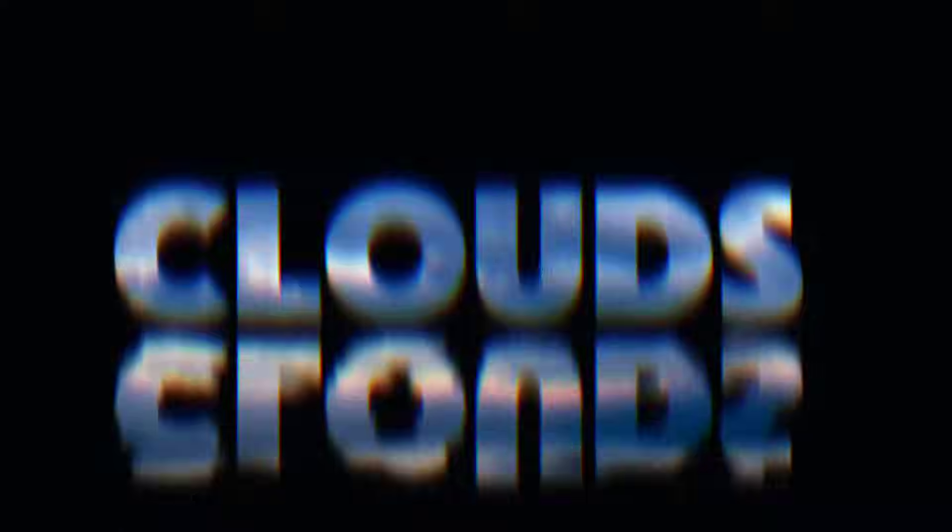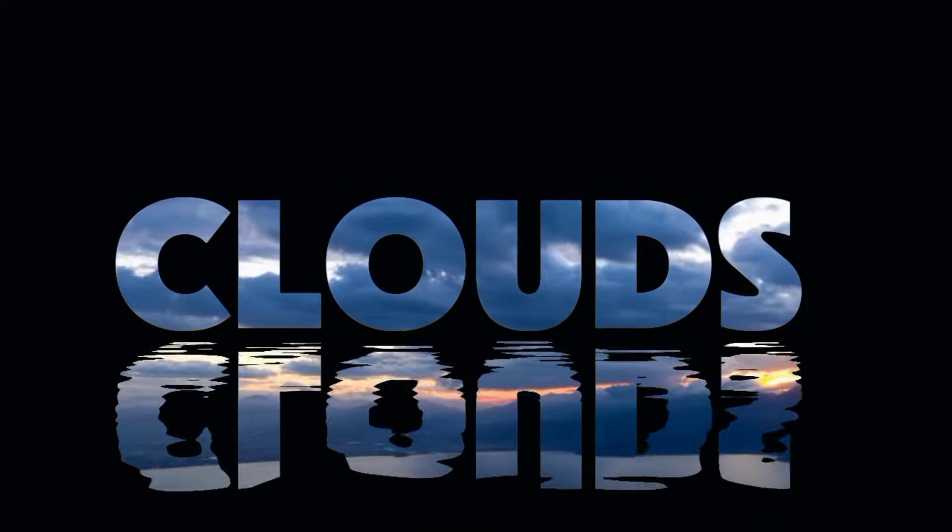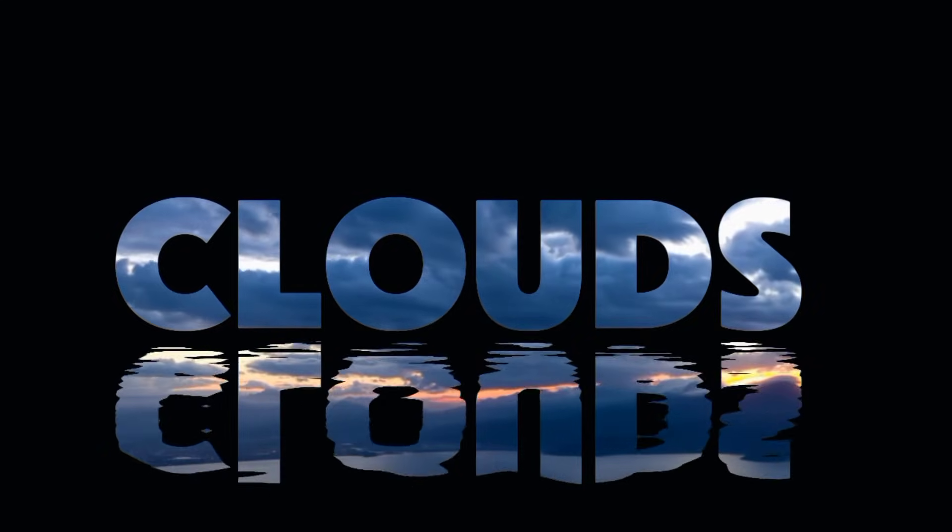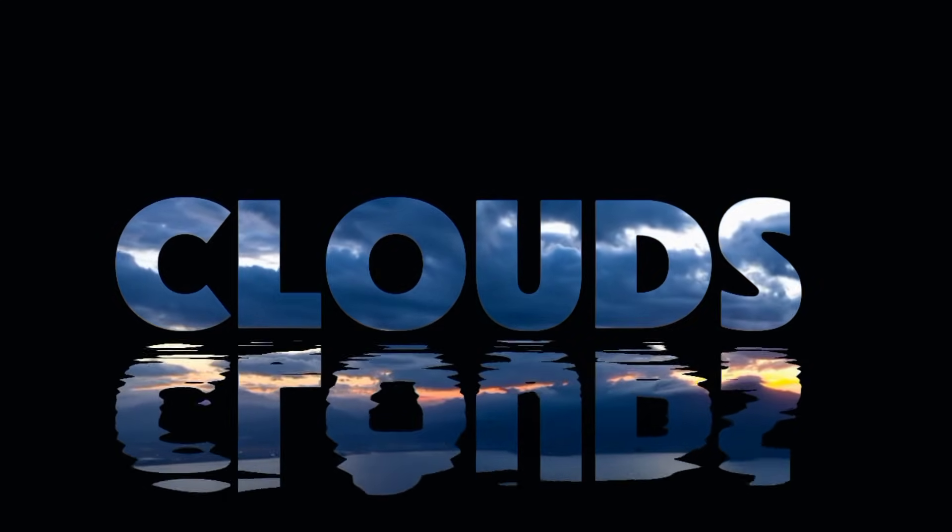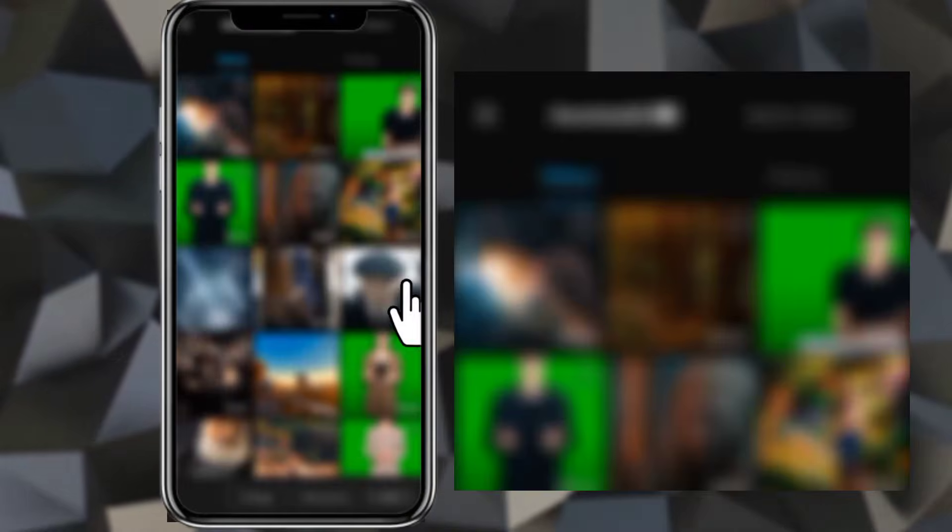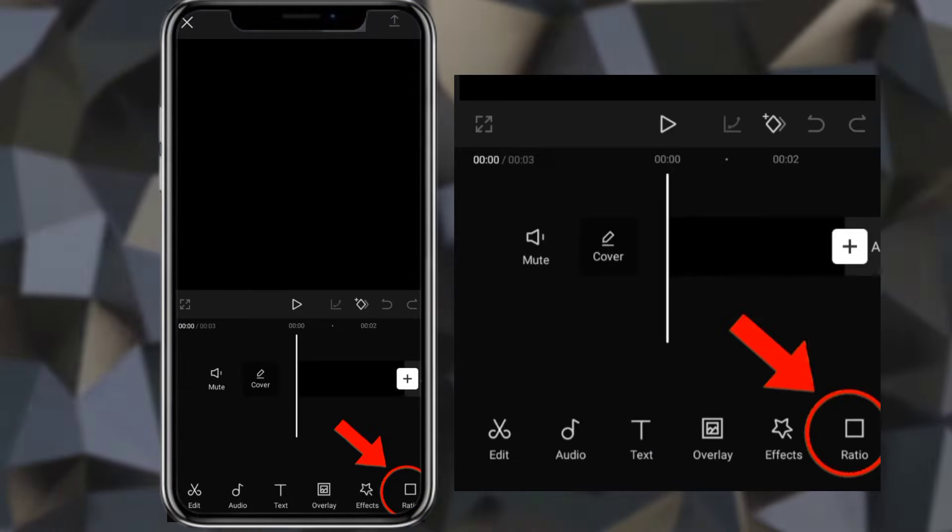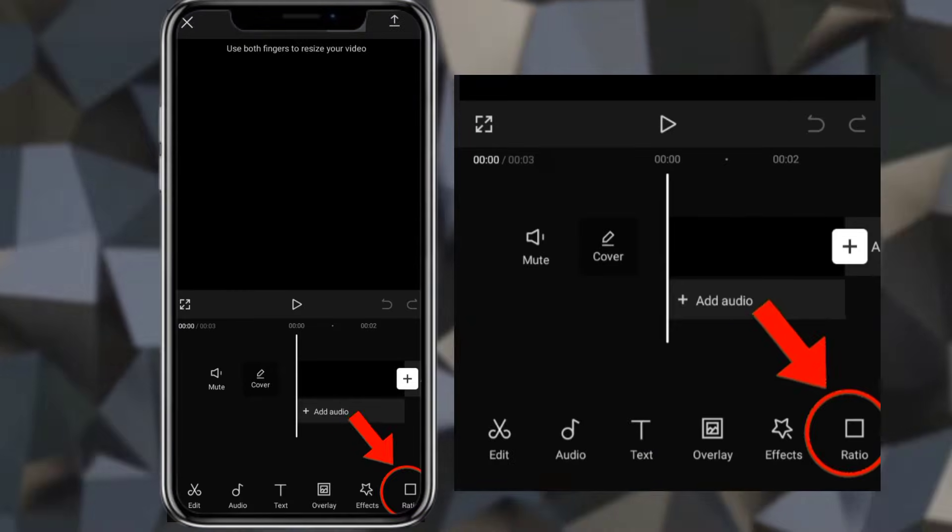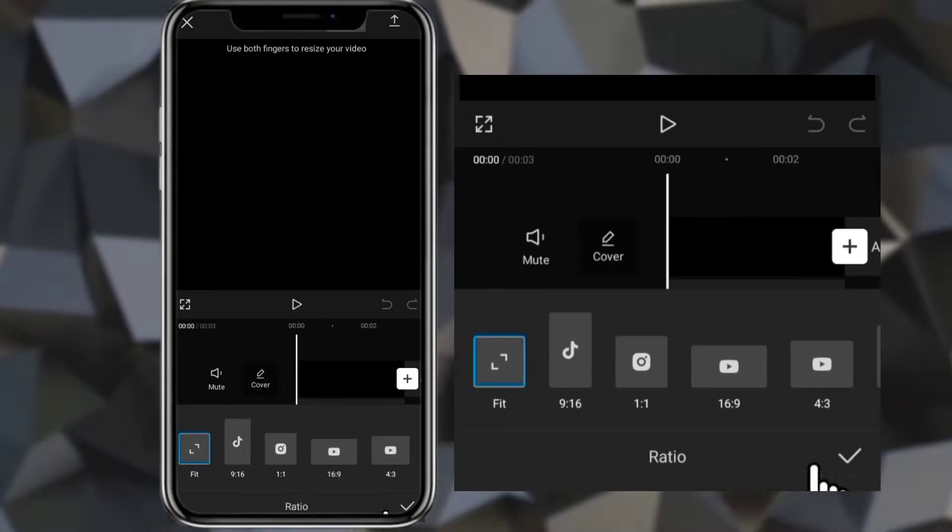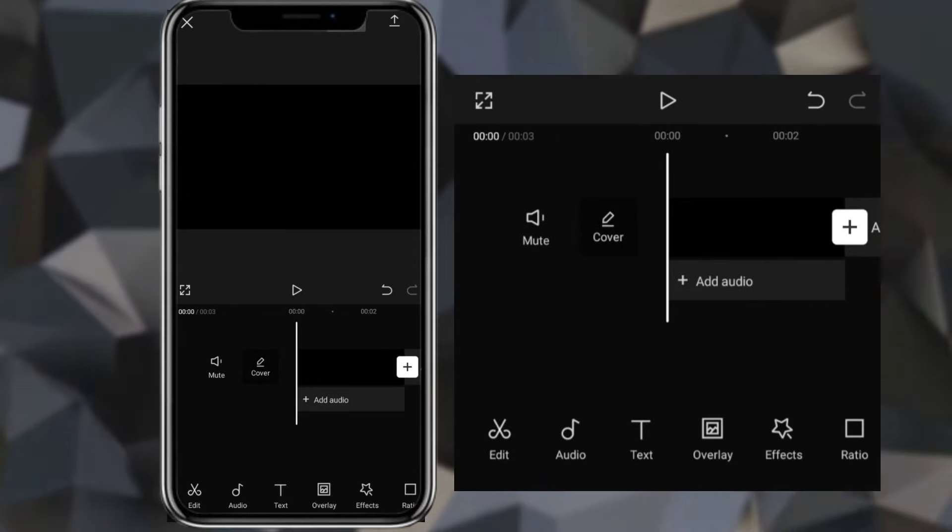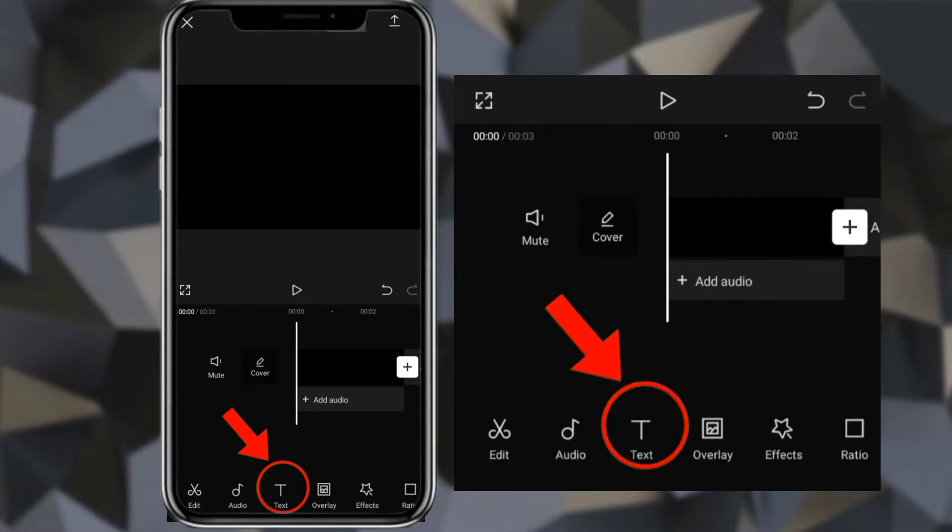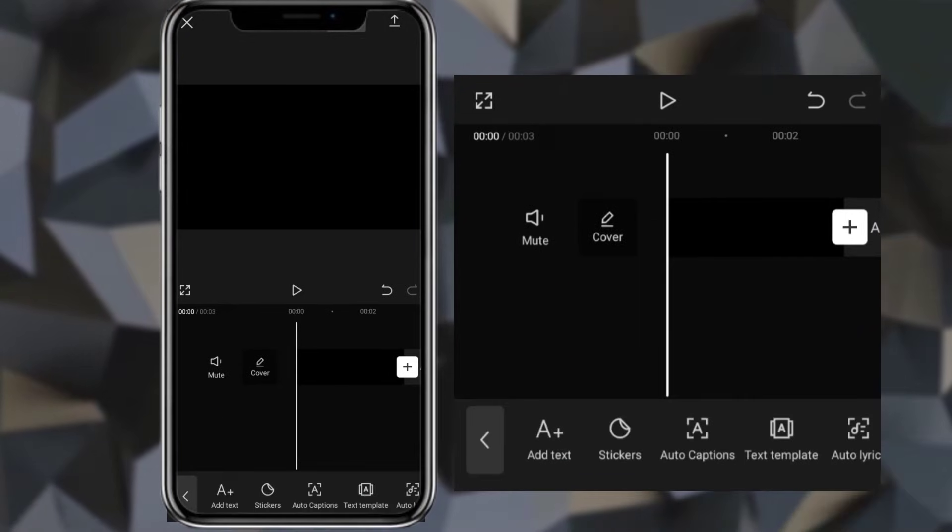Next one is text inside video. Create new project and add black photo as background. Select aspect ratio. Now enter text.